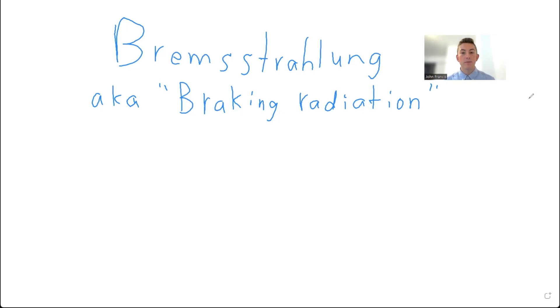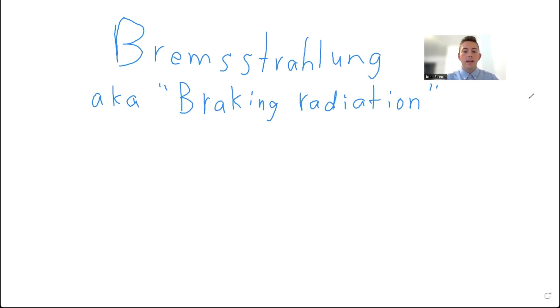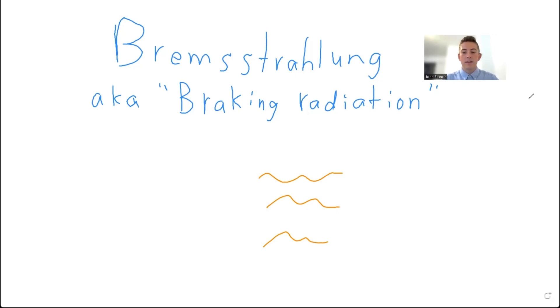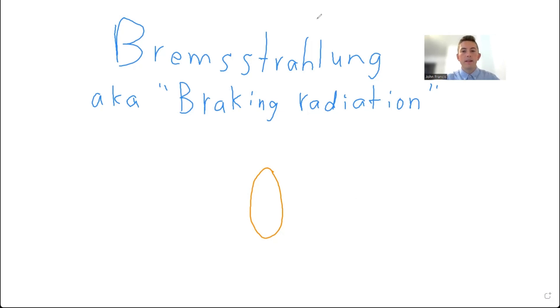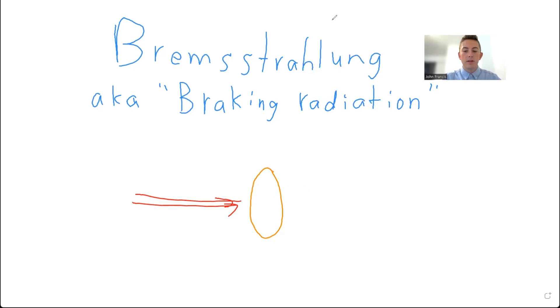So one application of using Bremsstrahlung is in a medical linear accelerator. So in a medical linear accelerator, what they do is they create Bremsstrahlung and they create this beam of a bunch of photons. And this beam is what they use to treat cancer patients to irradiate the cancer cells and kill those cancer cells using this Bremsstrahlung radiation that's produced. And a lot of times in these medical linear accelerators, they use tungsten to create that Bremsstrahlung because tungsten can withstand a lot of heat before it starts melting. So what they'll do is they'll shoot electrons at the tungsten and tungsten can withstand all that heat. But the tungsten will create this photon beam out the other side.